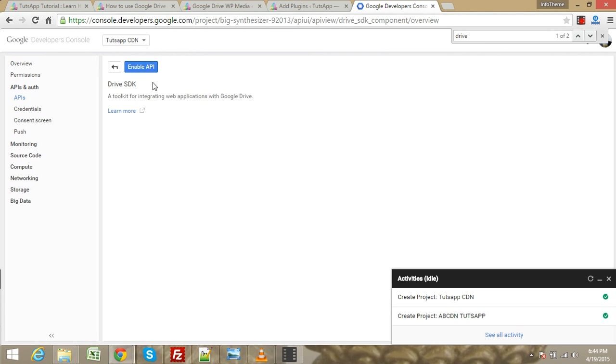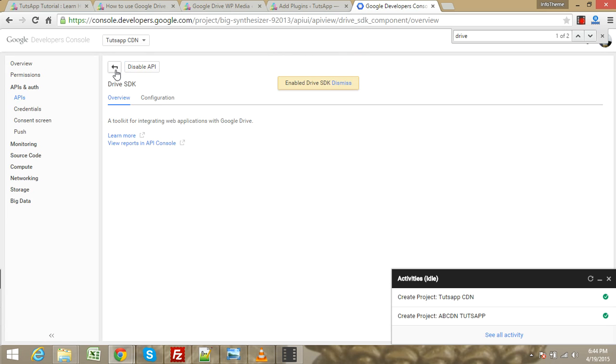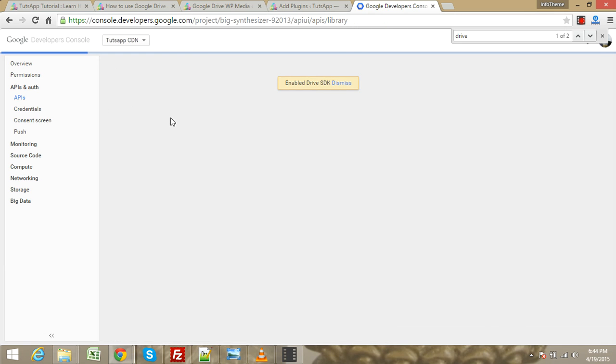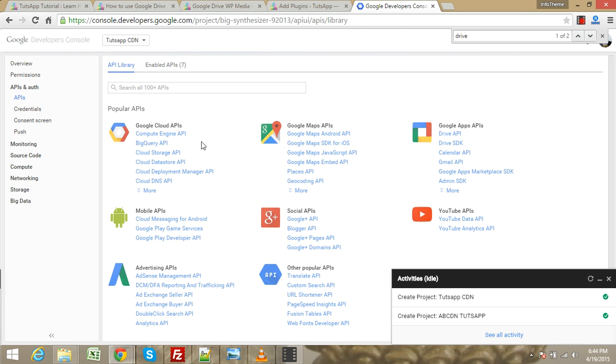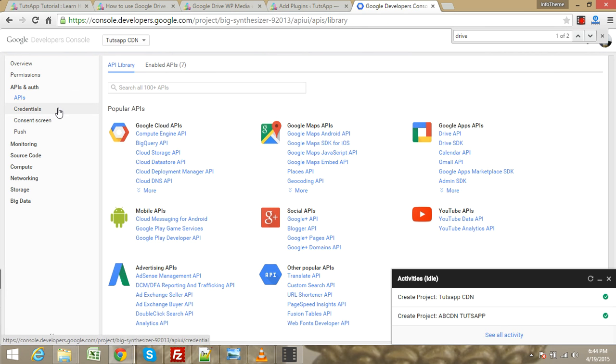Let's go back to the API section and click on Drive SDK. Enable the Drive SDK API. Now we need to go to credentials.